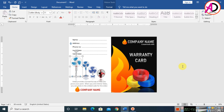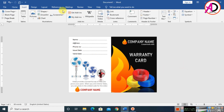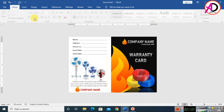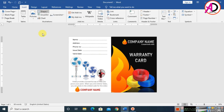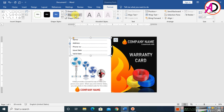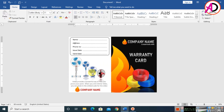Go to Insert, click Shapes, and choose the Rounded Rectangle shape. Draw a rounded rectangle on the card. Set the shape fill to No Fill and the outline to black. Adjust the size slightly. The design is now completely ready.